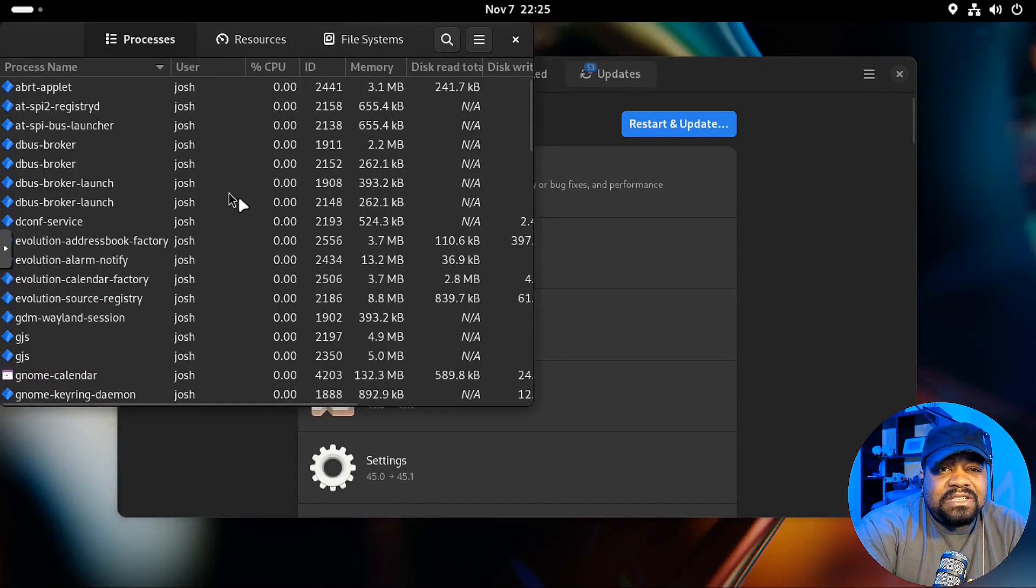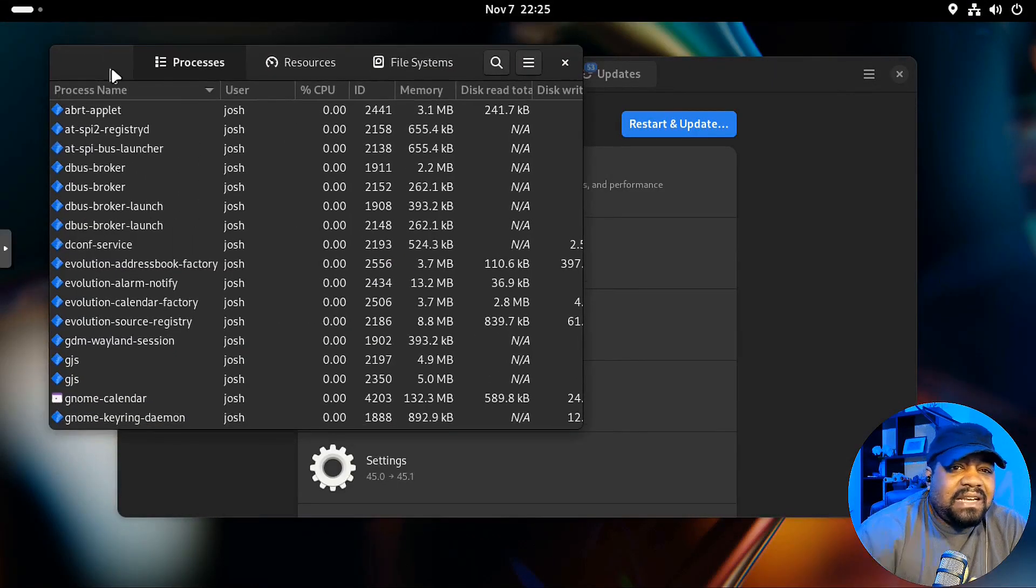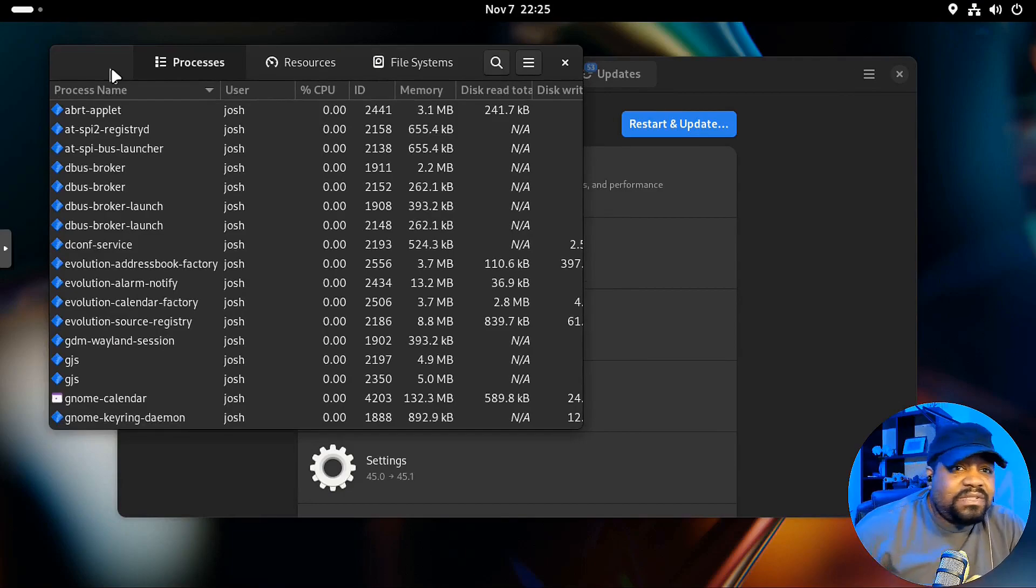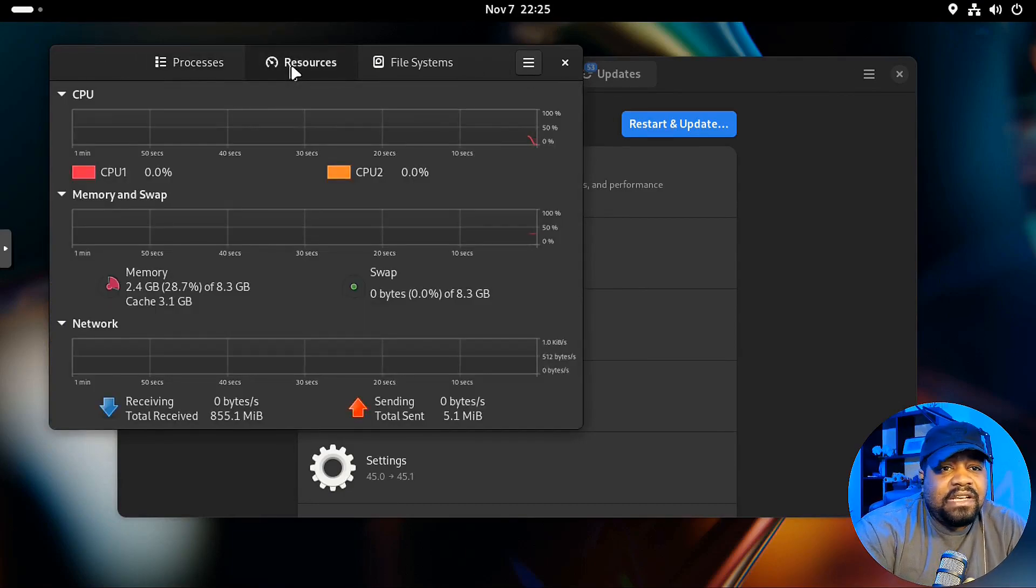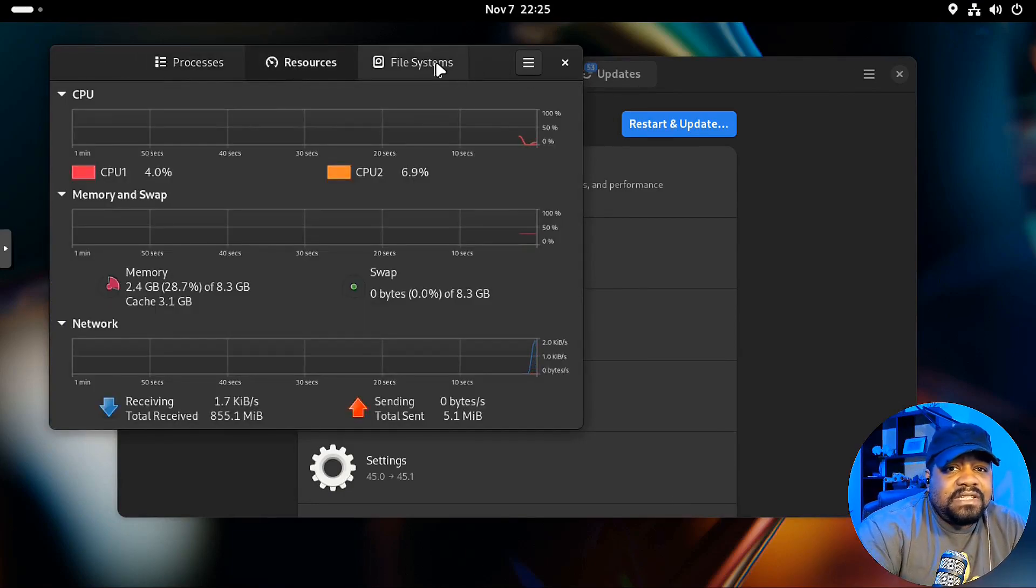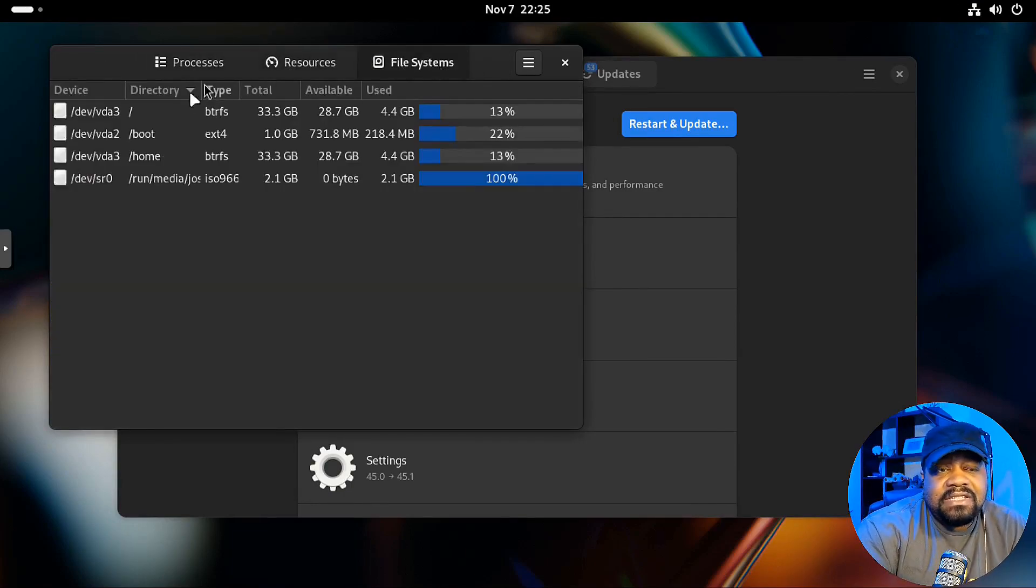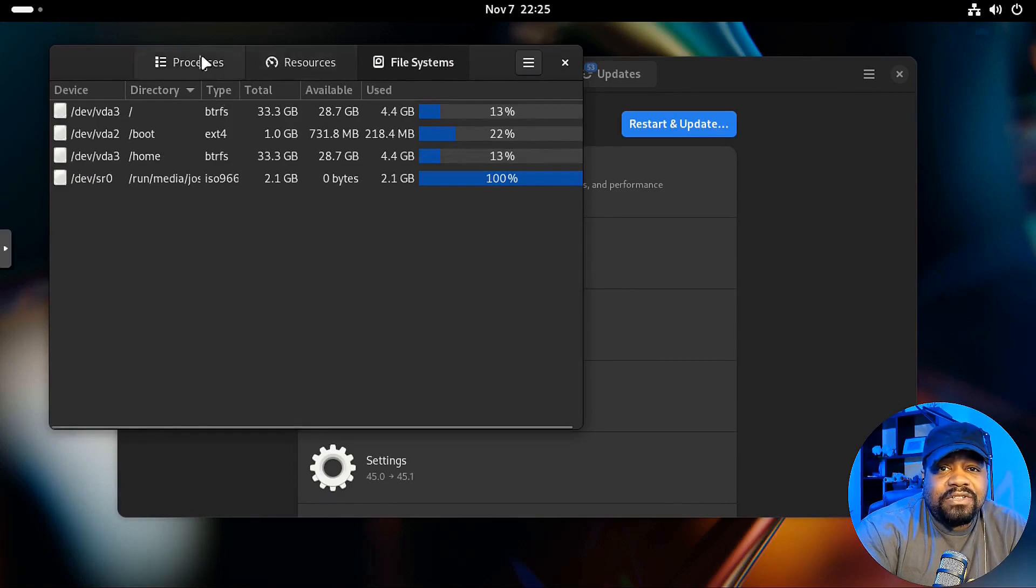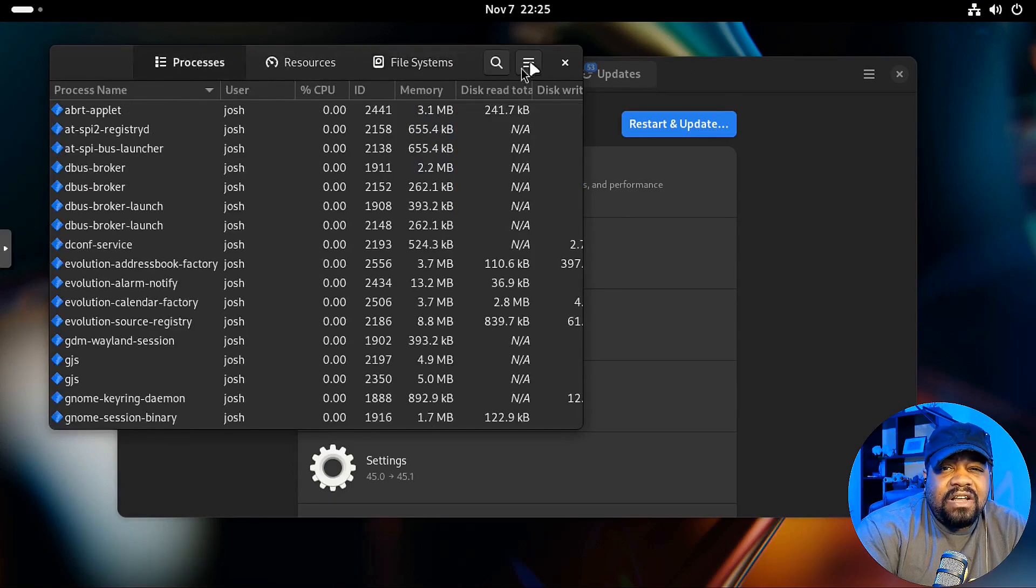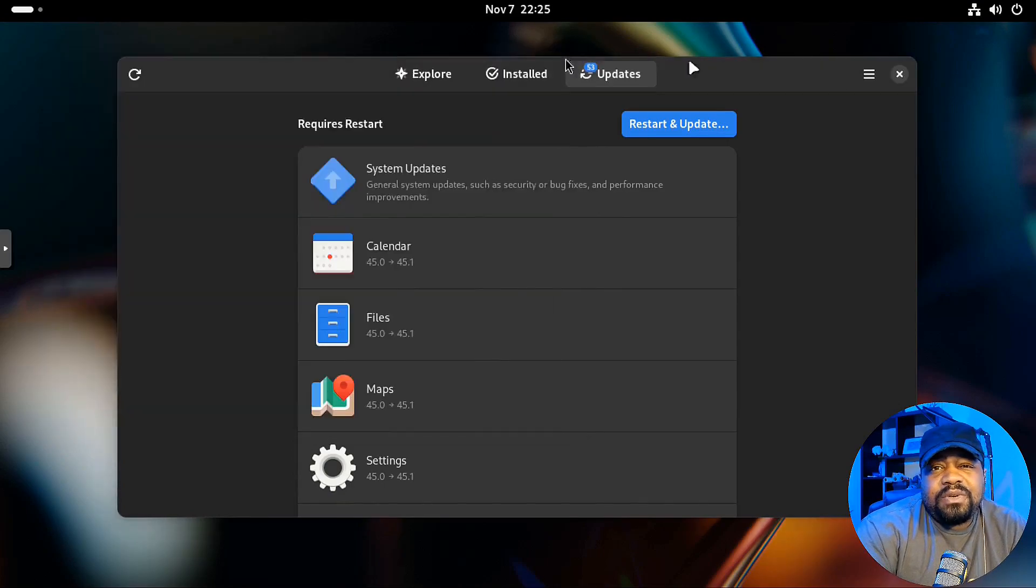I also wanted to show you guys this system monitor. It's kind of like your system manager in Windows. You know. Shows you all your processes. Your resources. Your file system. So all your hard drives. You know. All that information you want to see for a system.